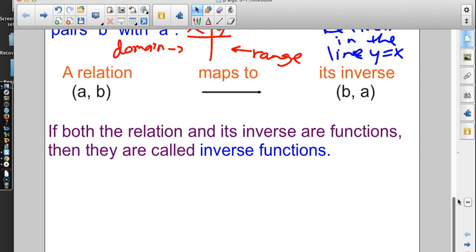Let's jog the memory — what is a function? For every input, there's exactly one output. You put one number in, you get one number out. When isn't that going to happen? Well, if we have y = ±√x, we're going to get two outputs every time we put one value in. So for inverse functions, if the original is a function and when you're done your inverse is also a function, then we can call them inverse functions of each other.